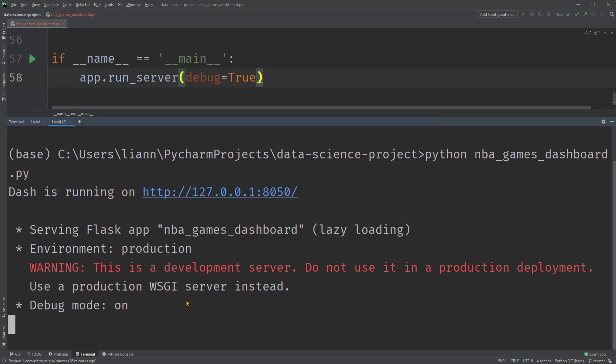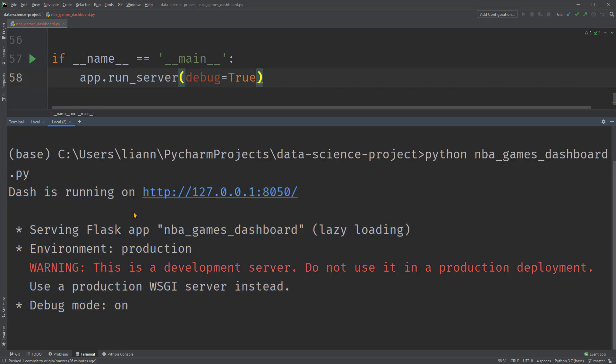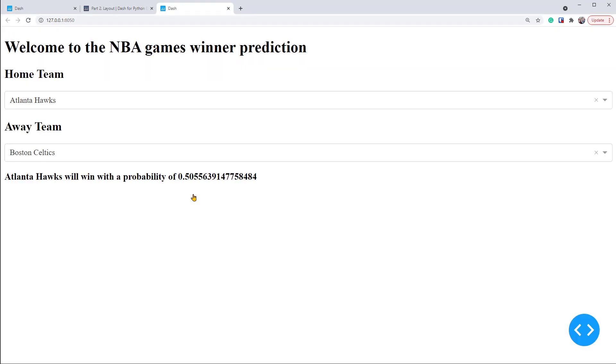After running successfully, you should see the below messages in the terminal window. Remember that Dash creates web applications, so this URL here is a default address to access the app. You can click on this link to see your NBA prediction Python interactive dashboard in the browser. Here you go.